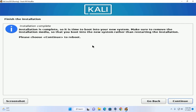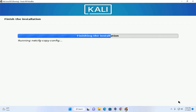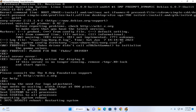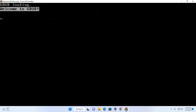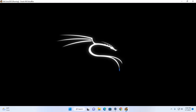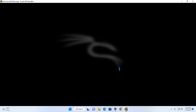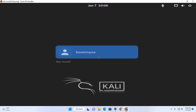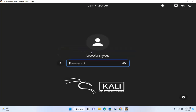Installation is complete. Click Continue to reboot the system. Once rebooted, click on the user and enter your password to log in to Kali Linux.